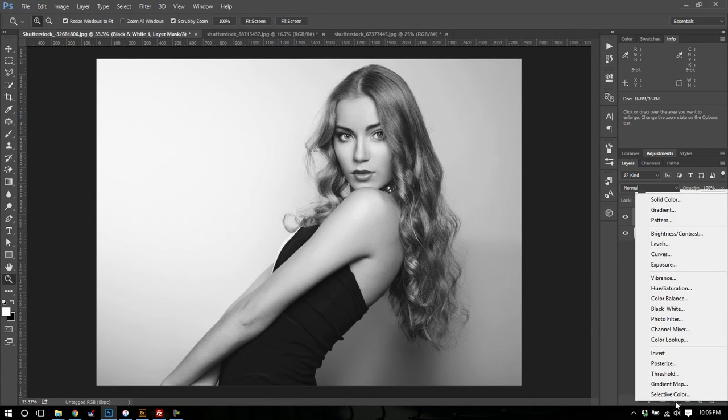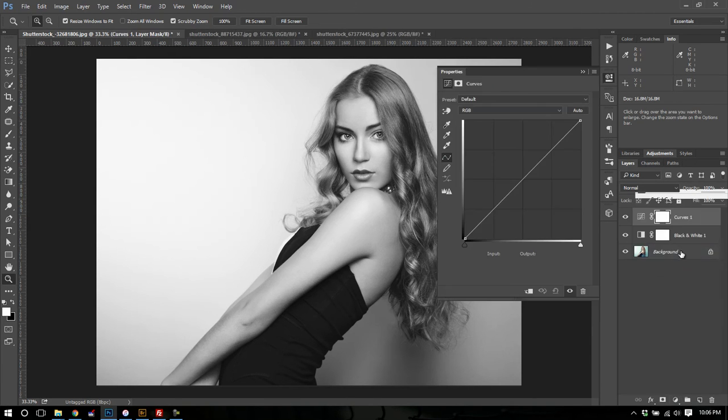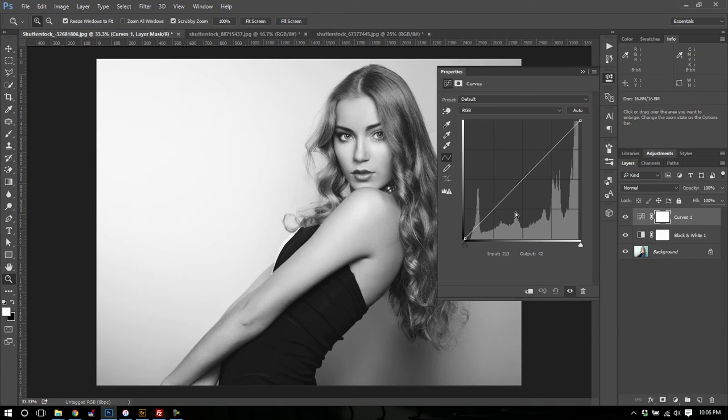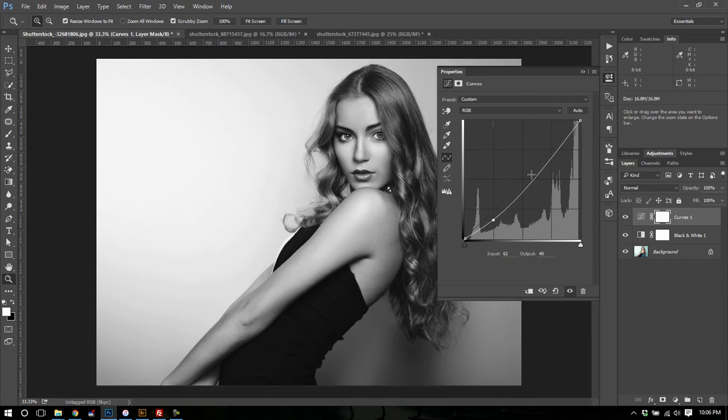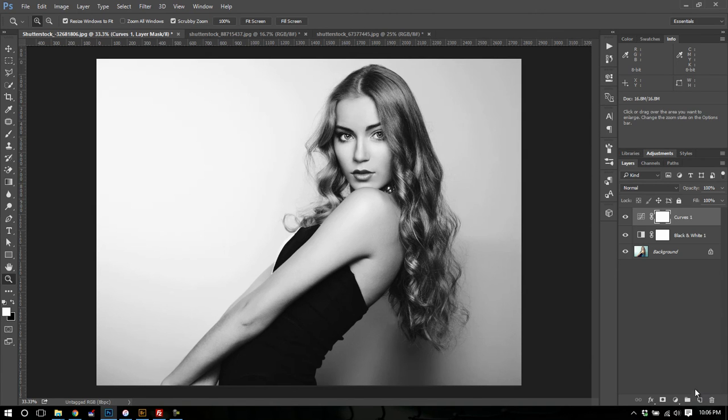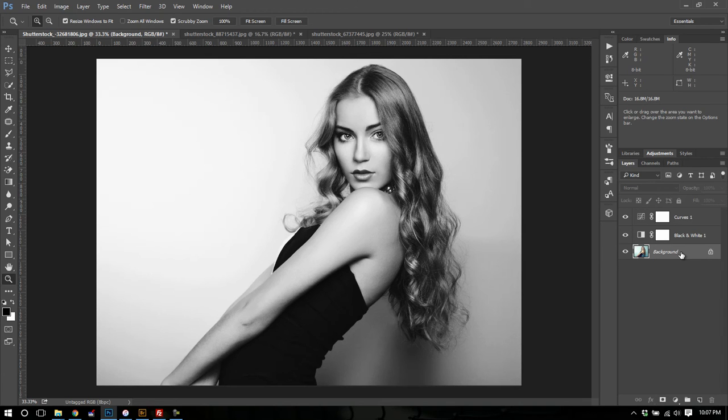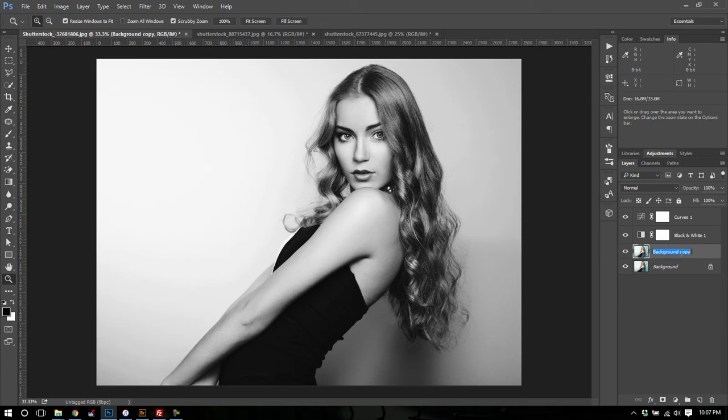I'm going to go down to the adjustments and put a curves layer. I'm going to just kind of raise the contrast of the image, make it pop a little more. Okay. And now I want to sharpen the image up a bit. So I'm going to select the background layer. I'm going to duplicate the background layer. I'm doing this by Command or Control J.